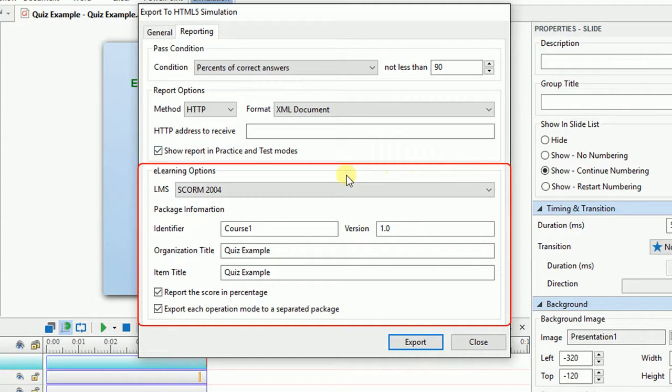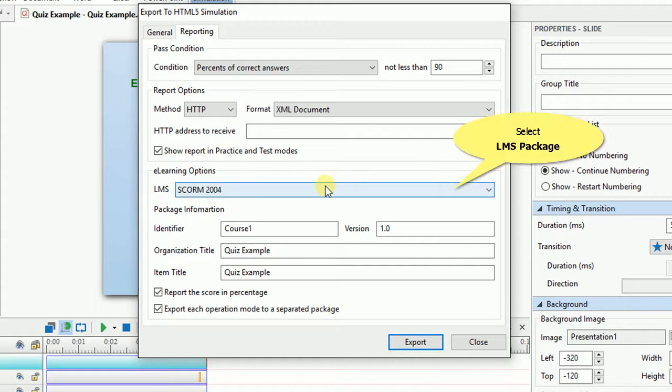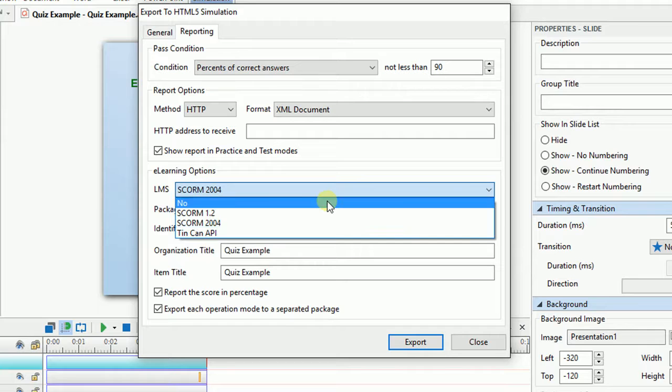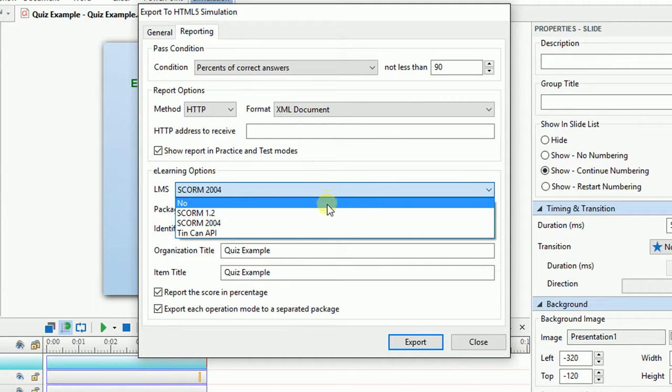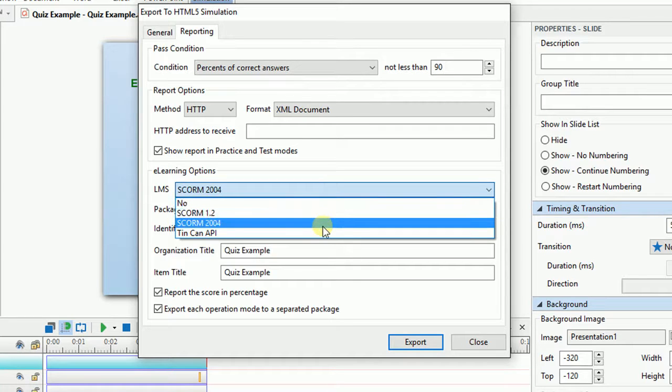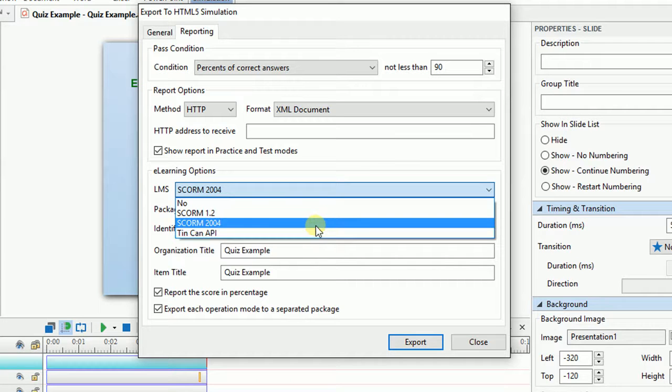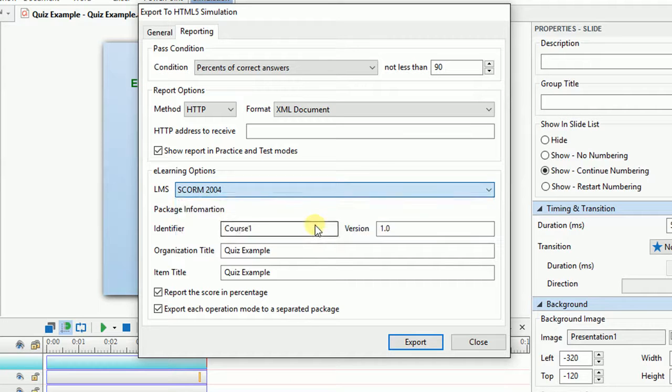In the eLearning Options section, access the LMS drop-down list. Select None if you don't want to export your project to any Learning Management System package. Otherwise, select SCORM 1.2 or SCORM 2004 or TINCAN API to export it to a Learning Management System package for uploading later.